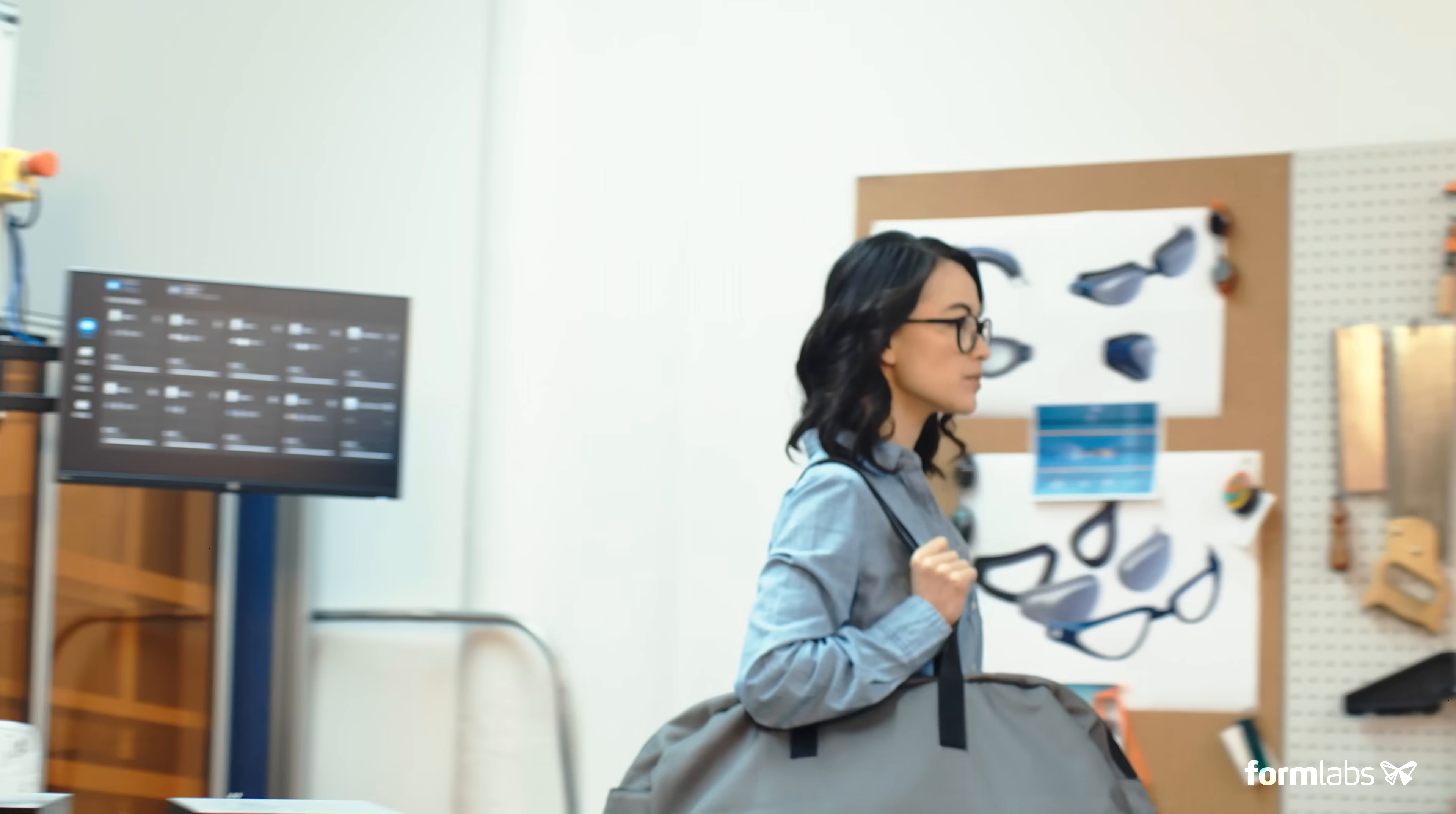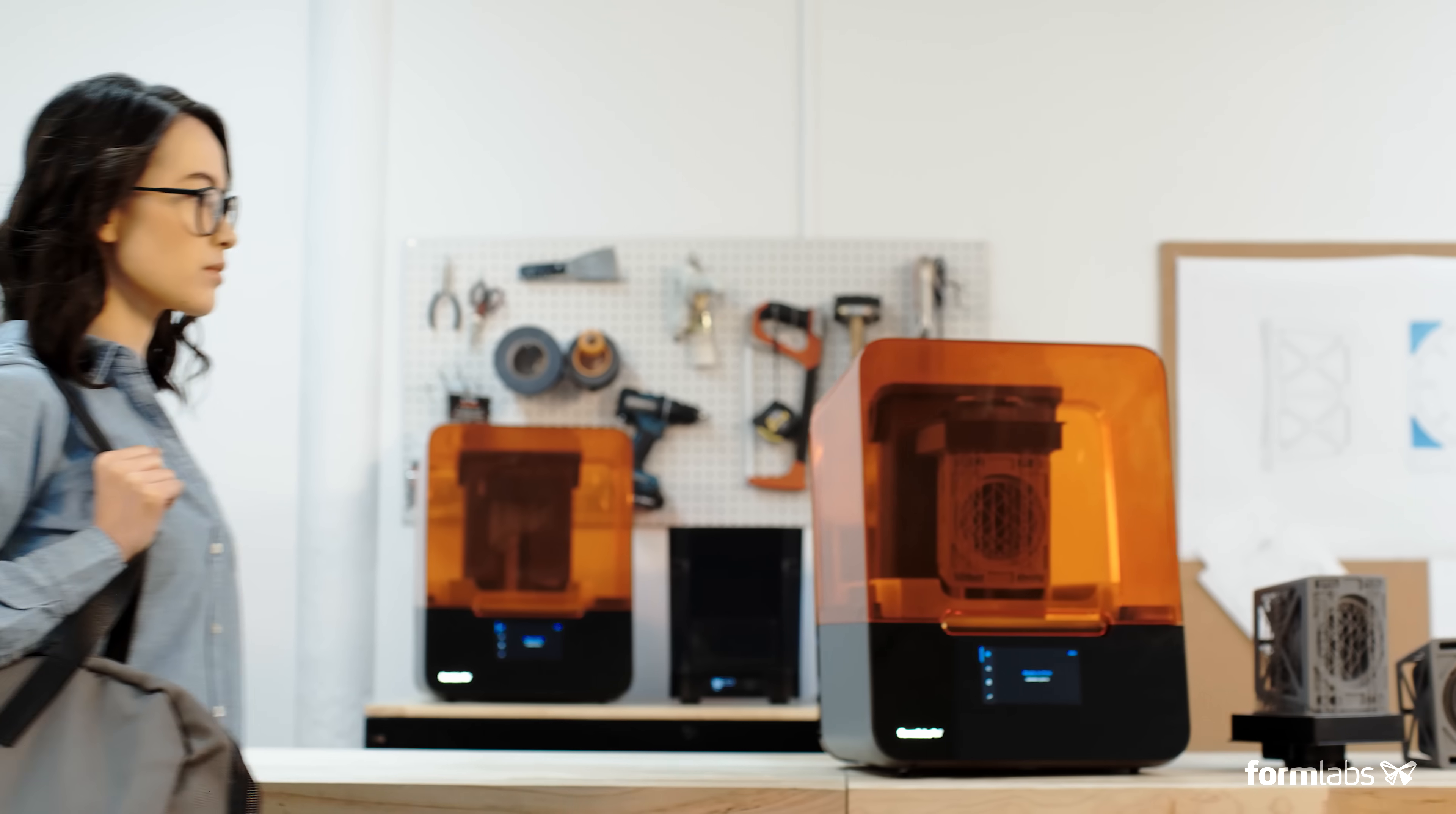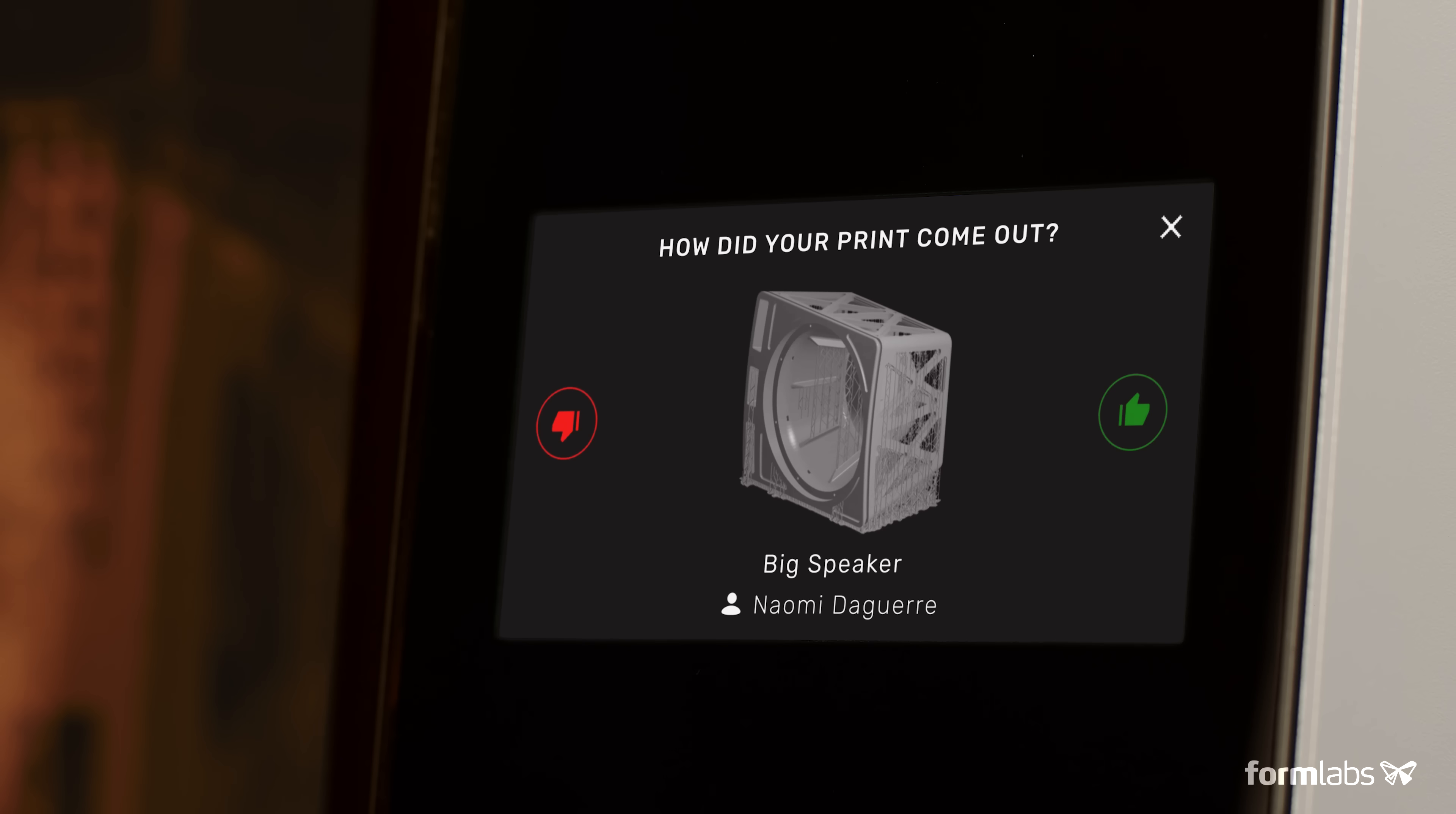Collaborate across teams and locations as your business grows by starting prints remotely and moving through a shared print queue.